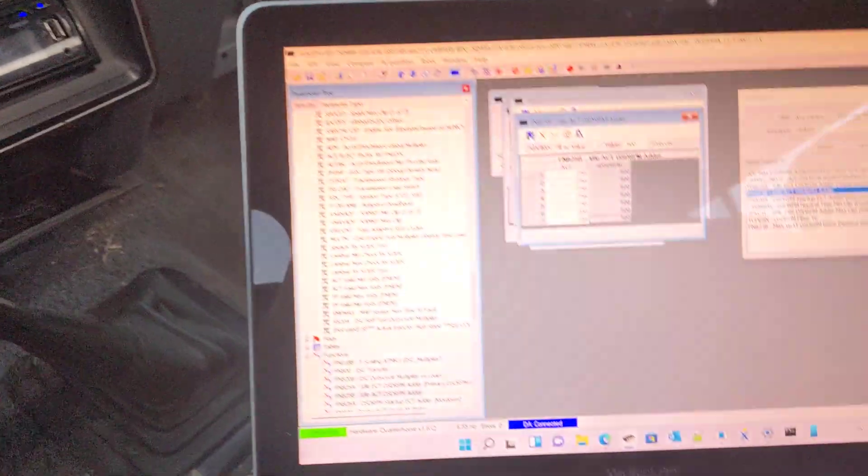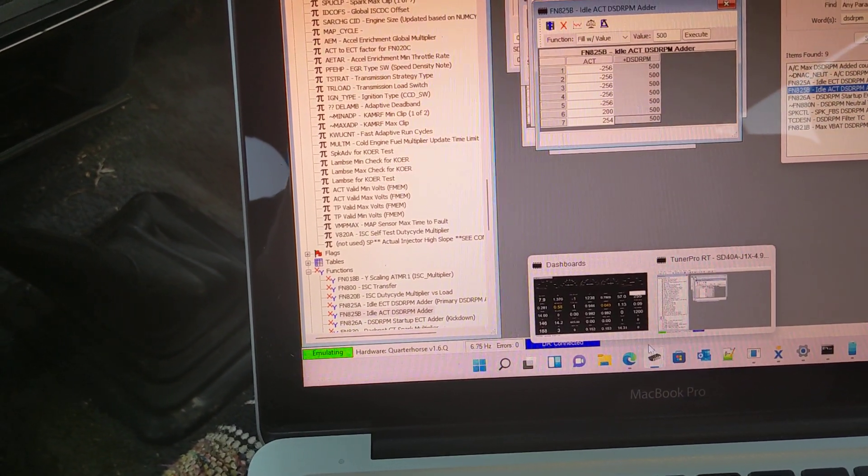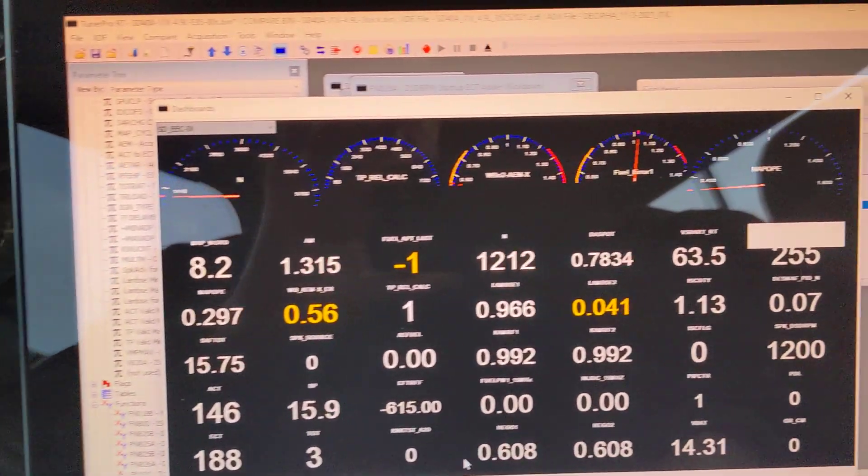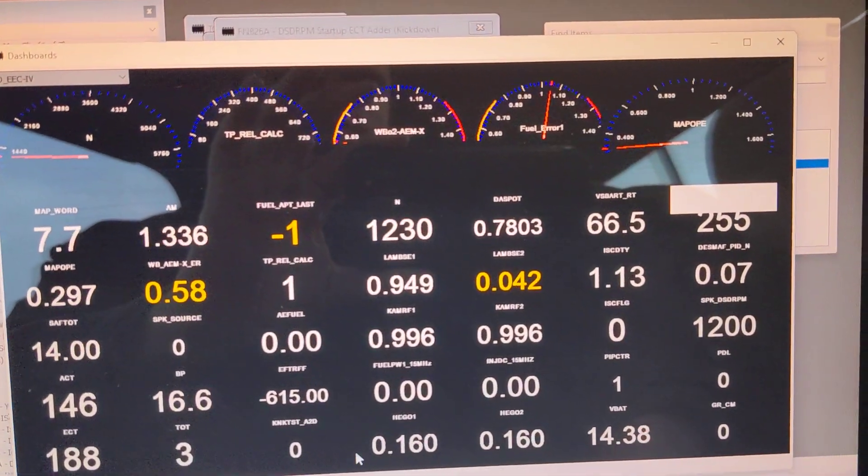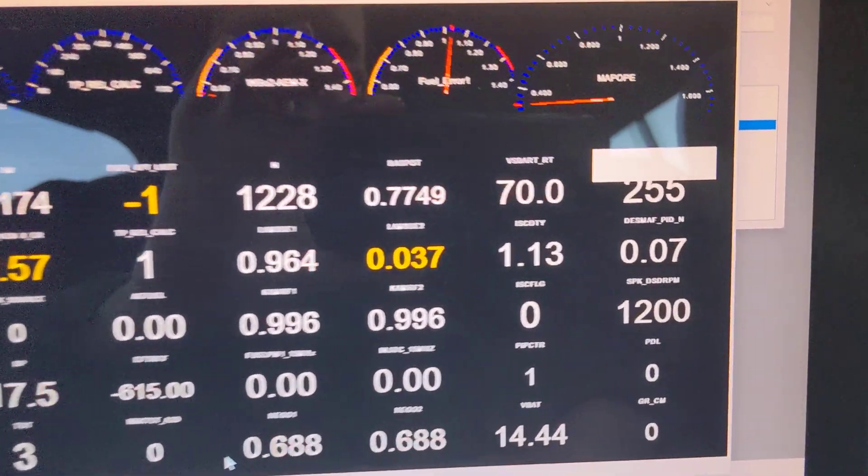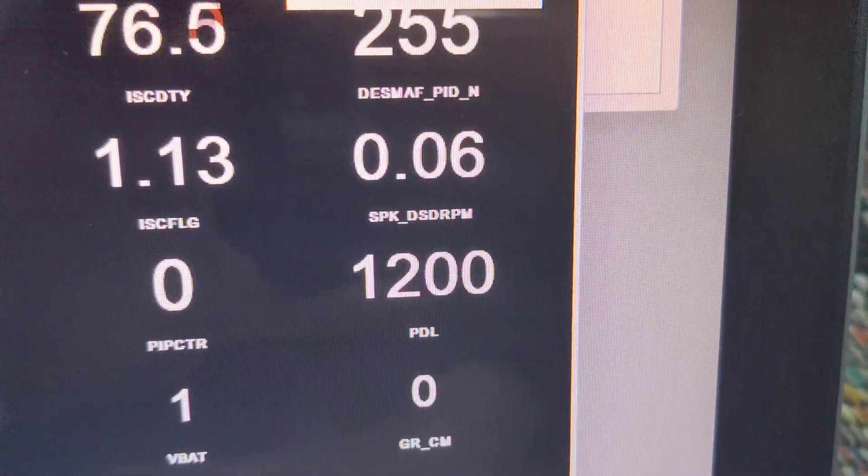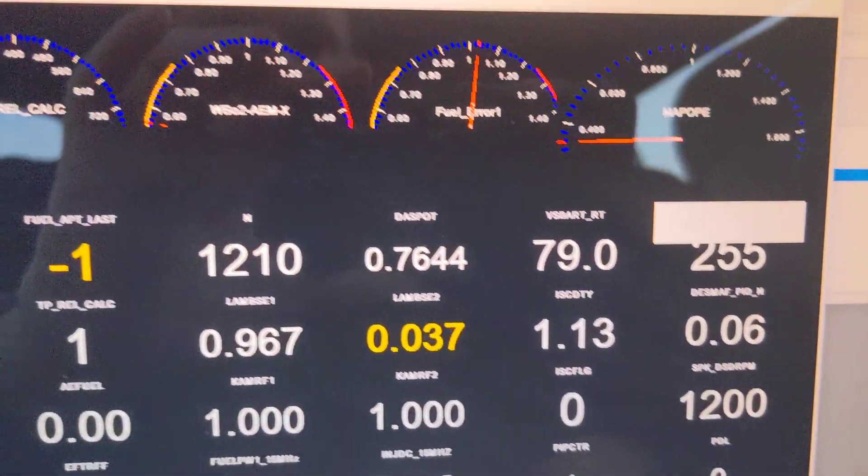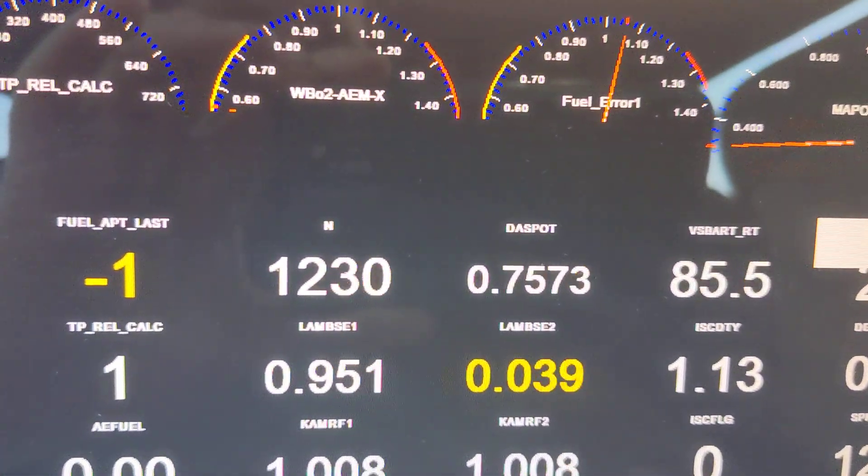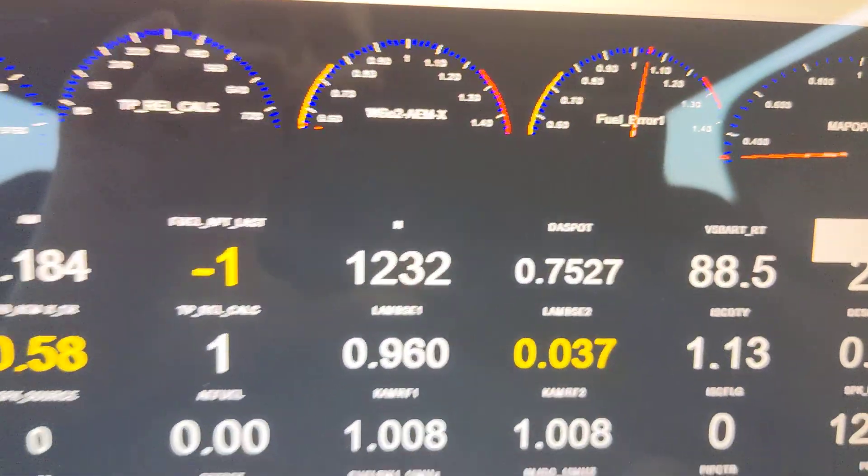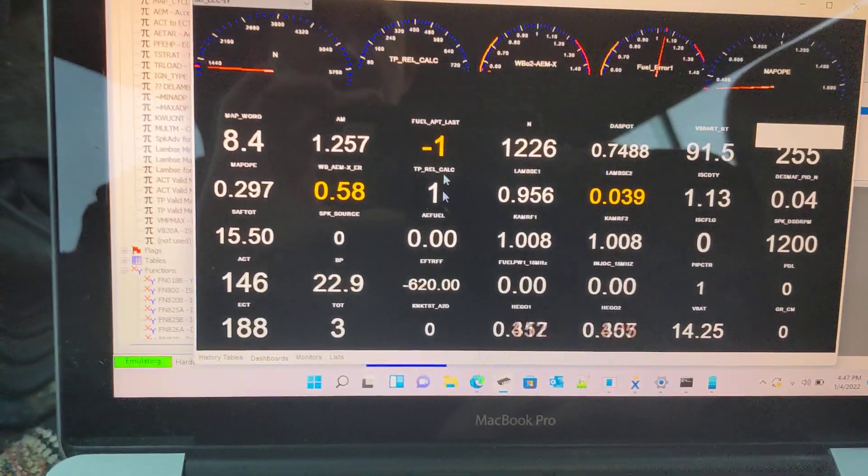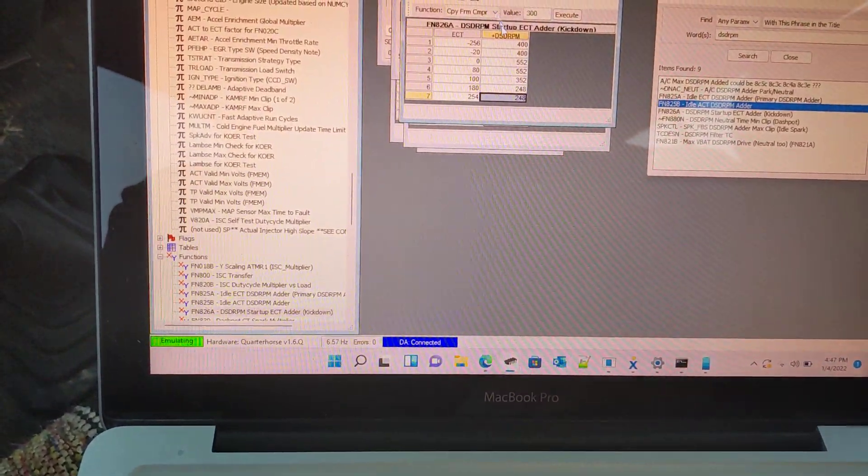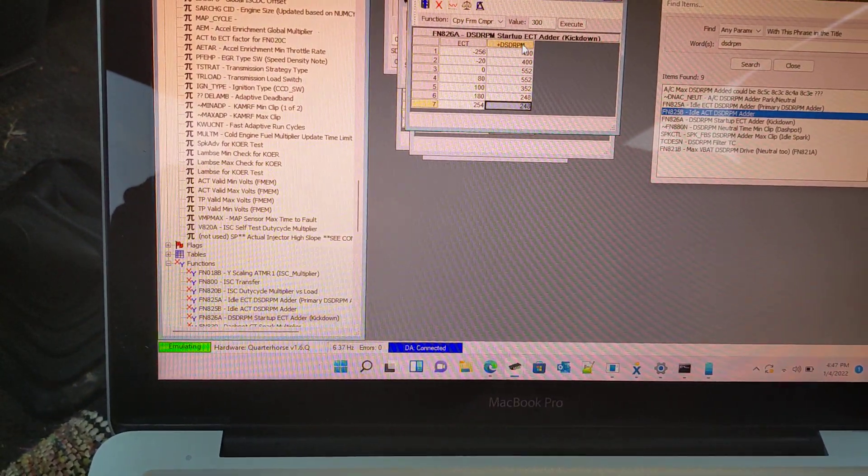Okay, go back to our dashboard here. You can see, yeah, it went from 700 to 1200 on your desired RPM and it's right where it's supposed to be. Just for fun, we'll go ahead and just go crazy with it.